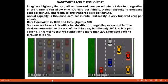Similarly, suppose we have a link with a bandwidth of 1 megabit per second. That is the capability. However, the devices connected at the ends of the link may handle only 200 kilobits per second. This means we cannot send more than 200 kilobits per second through this link, so the throughput is only 200 kilobits per second, even though the actual bandwidth capability is 1 megabit per second.